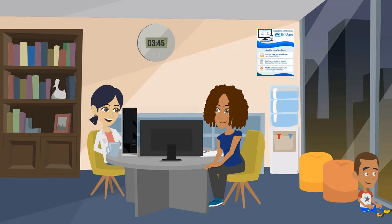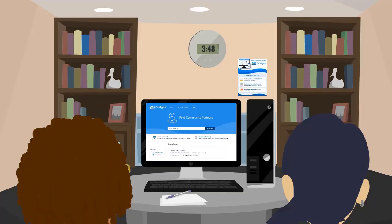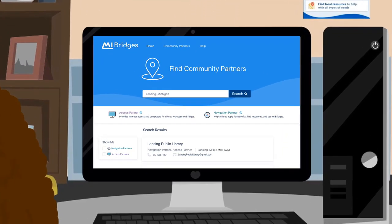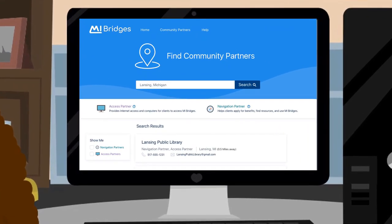If you need some extra help using My Bridges, there are hundreds of community partners trained as navigators and available to assist you across Michigan. A navigator can help you apply for benefits, answer questions, and locate resources. You can also search for an access partner — these partners have computers and internet available for public use. You can use the Find Community Partners option on the My Bridges homepage to find navigation and access partners near you.